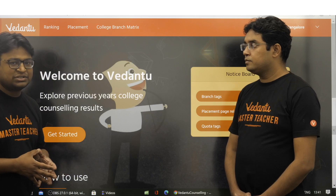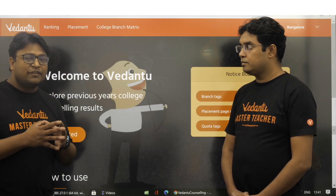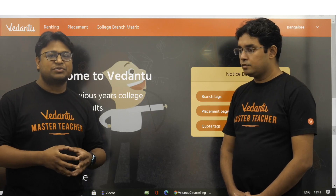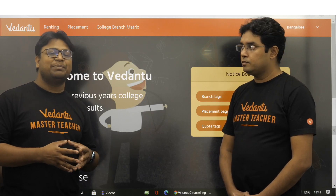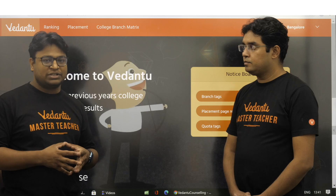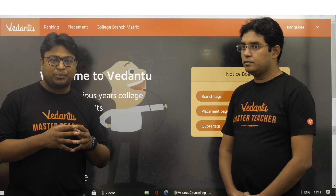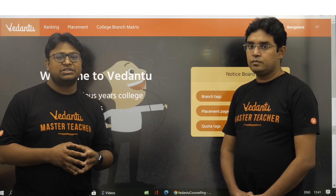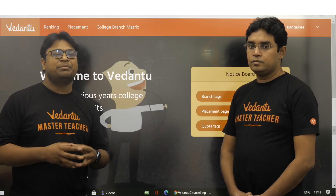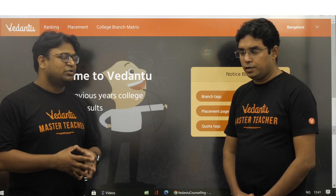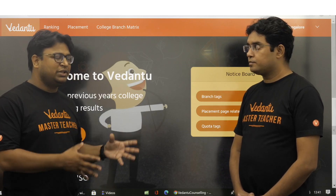Why are we doing this? Because we keep receiving queries from students regarding the placement data of colleges, and we thought it would be prudent to actually present this data before you.